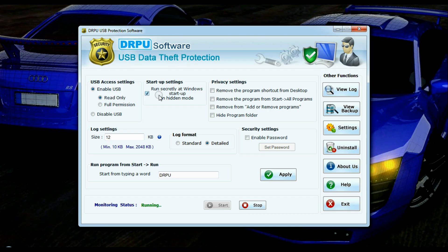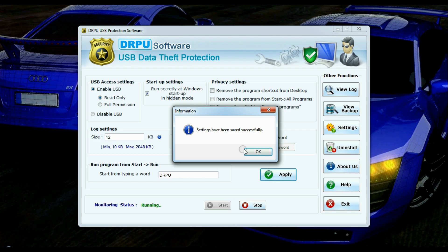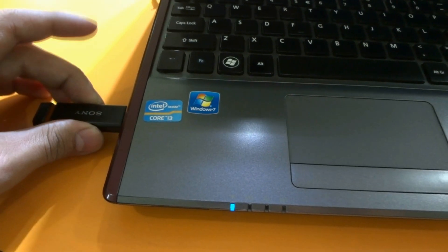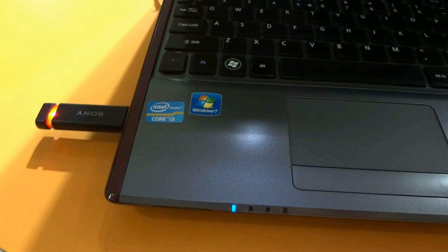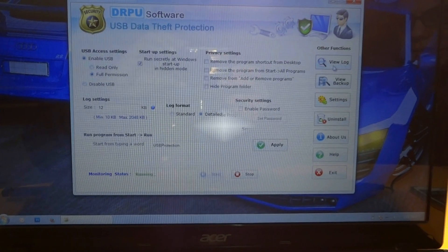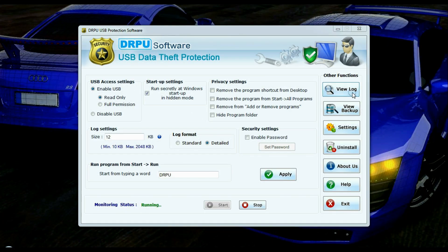You can run software in hidden mode and data theft protection software secretly captures the user photograph and USB log details. You can view recorded files in view log option.